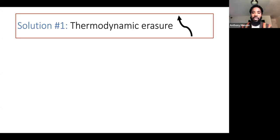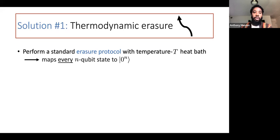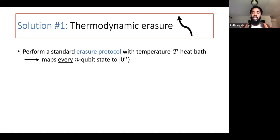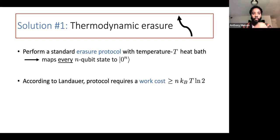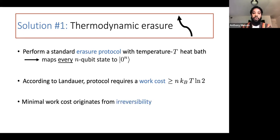First, let's talk about the thermodynamic solution: erasure. We perform an erasure protocol with a fixed temperature heat bath. There are many experimental realizations of erasure protocols, but all we care about is that the erasure protocol maps every n-qubit state to the all-zero state. We begin with a known state rho, which is in general a mixed state represented by a density operator. Even though we know the state, the erasure protocol doesn't use any of our knowledge about that state. According to Landauer, the protocol requires a work cost of at least n times kT log 2, because the operation is irreversible.